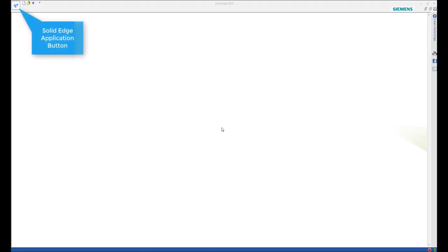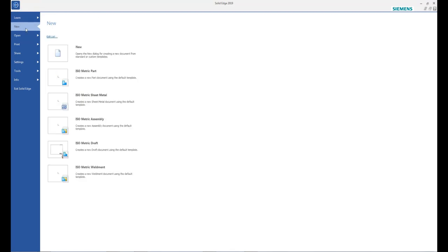First, click the Solid Edge Application button and from the New menu, select Isometric Draft.